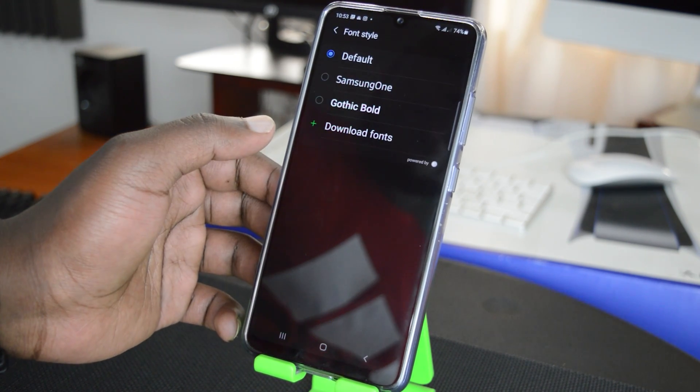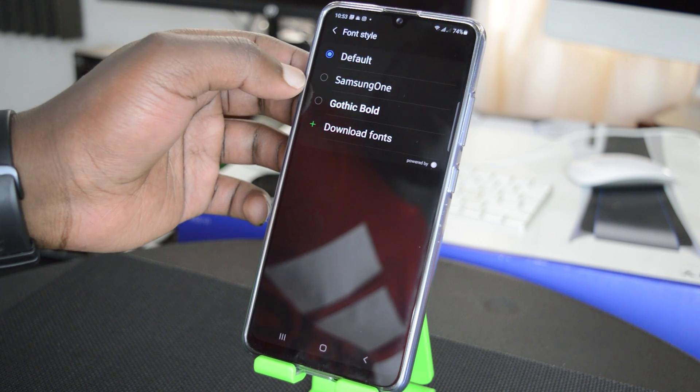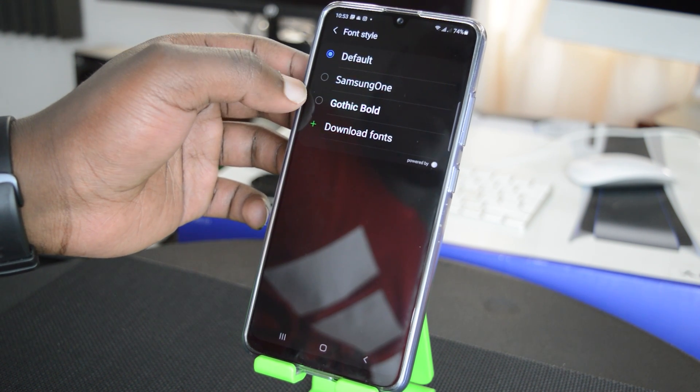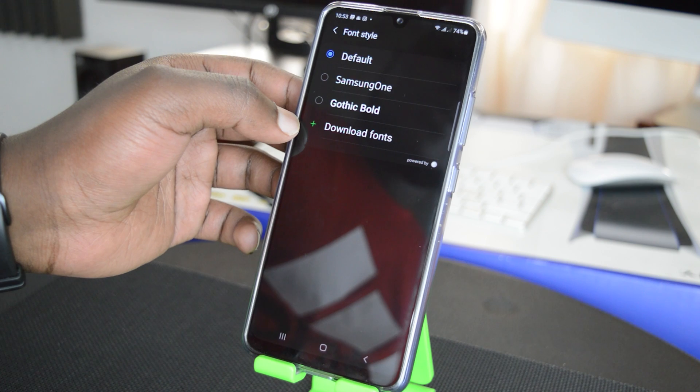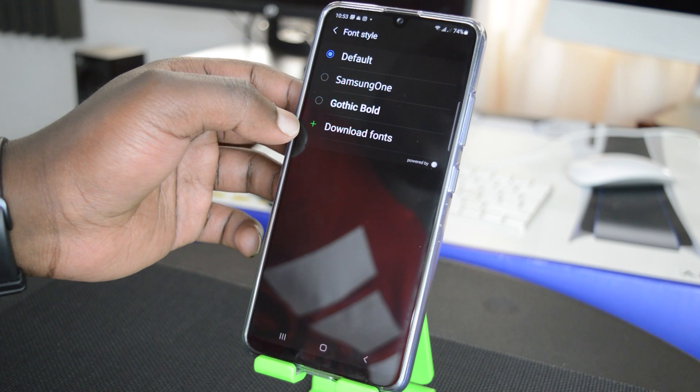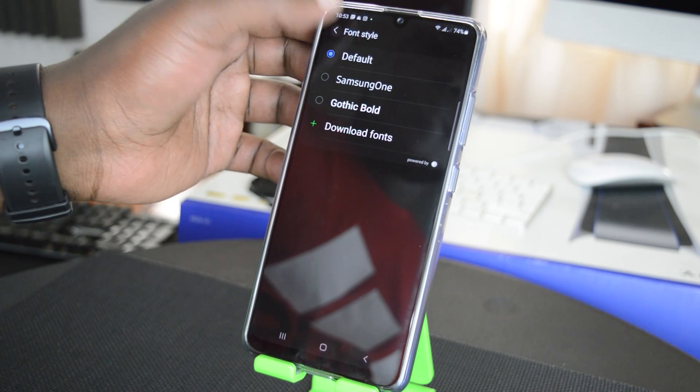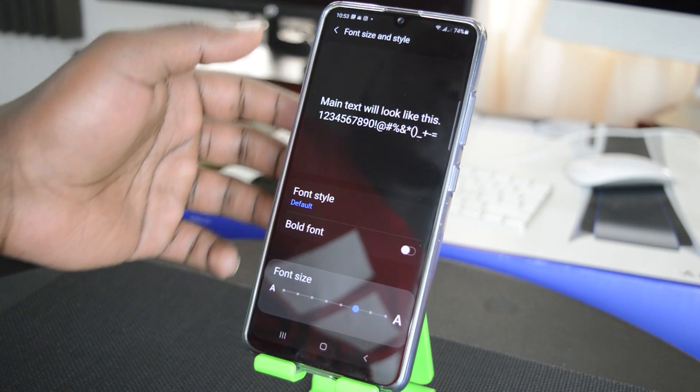Now I can go back and also change the font style if I want to. You can see I'm currently using the default but I can change to Samsung One Gothic Bold and I can also go ahead and look to download other fonts. But that's really how to change the font size in a Samsung Galaxy A32.